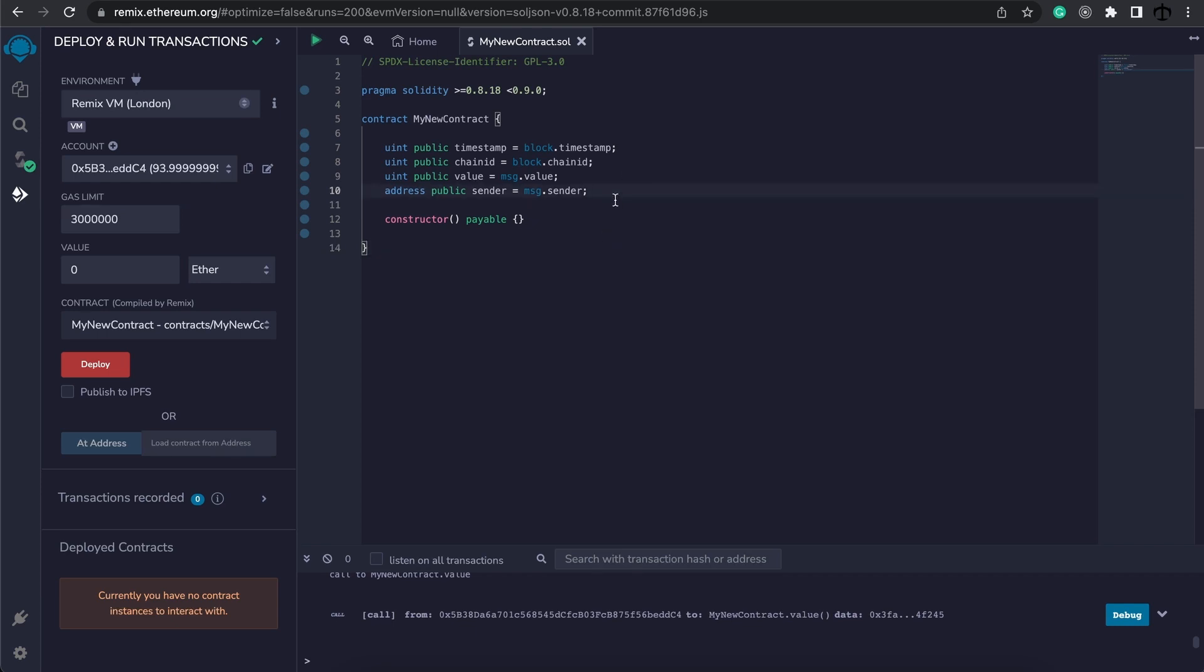I have an example of how we are going to use the block.timestamp, block.chainID, message.value and message.sender.